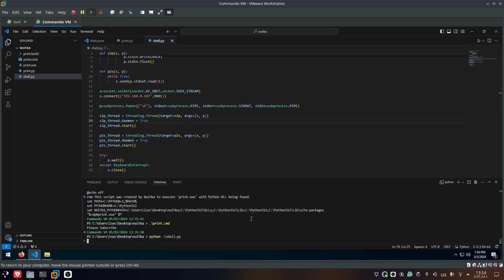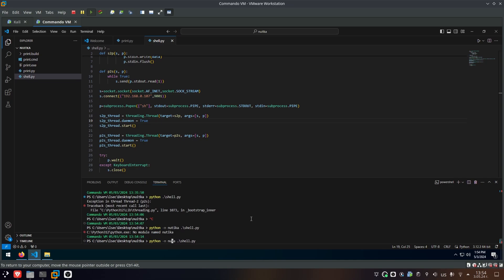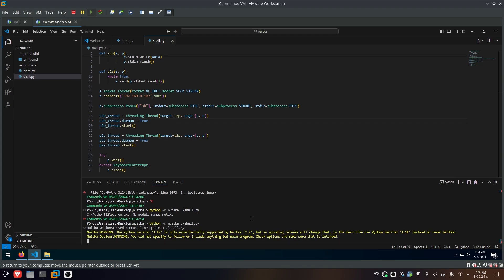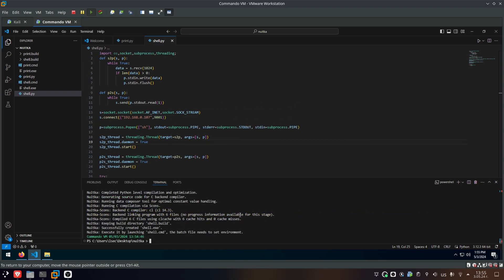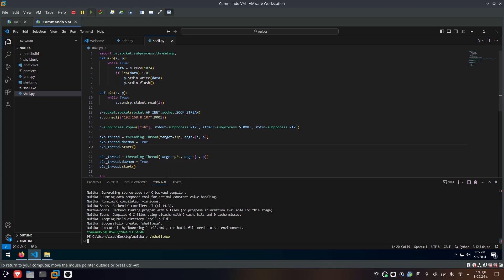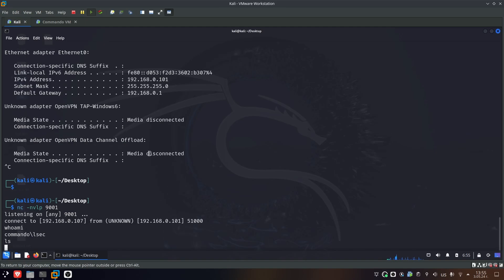Now let's try to convert this into an EXE. I'll use the same process: Python -m Nuitka, specify shell.py, and wait. After around half a minute, it's done. Now I'll set up my listener and run shell.exe. We have a connection — let's do who am I — and it works, and even better, because now we don't have any warnings or error messages.